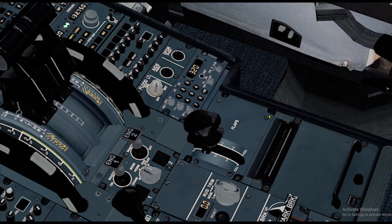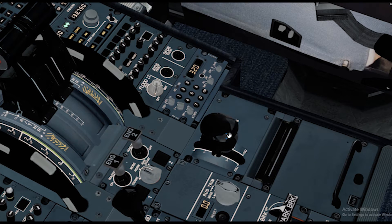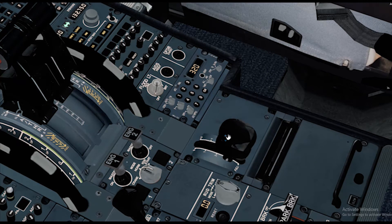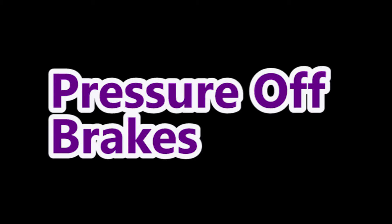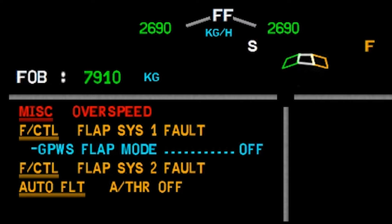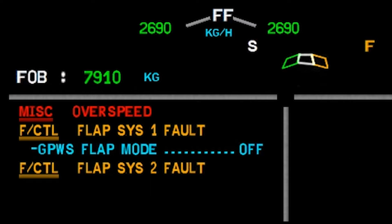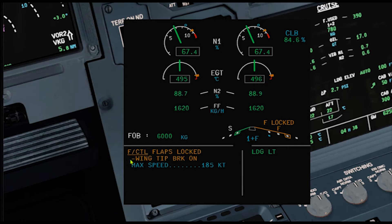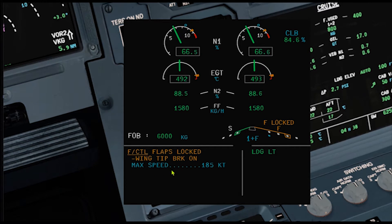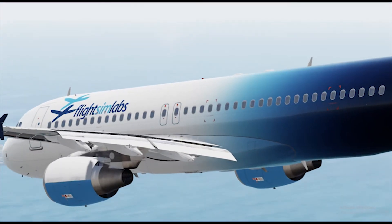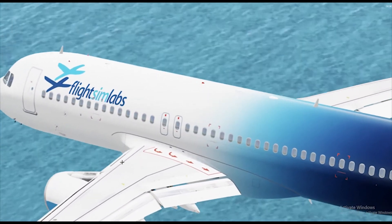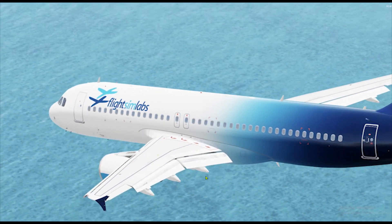What is a wingtip brake? Normally, when you select the flap lever and the flaps and slats have reached their selected position, pressure-off brakes (POBs) lock the hydraulic motors to prevent unwanted movements. However, if there is a failure detected by the SFCC, the wingtip brakes will lock the slats or flaps position. Once the wingtip brakes are activated, they can only be reset on the ground.